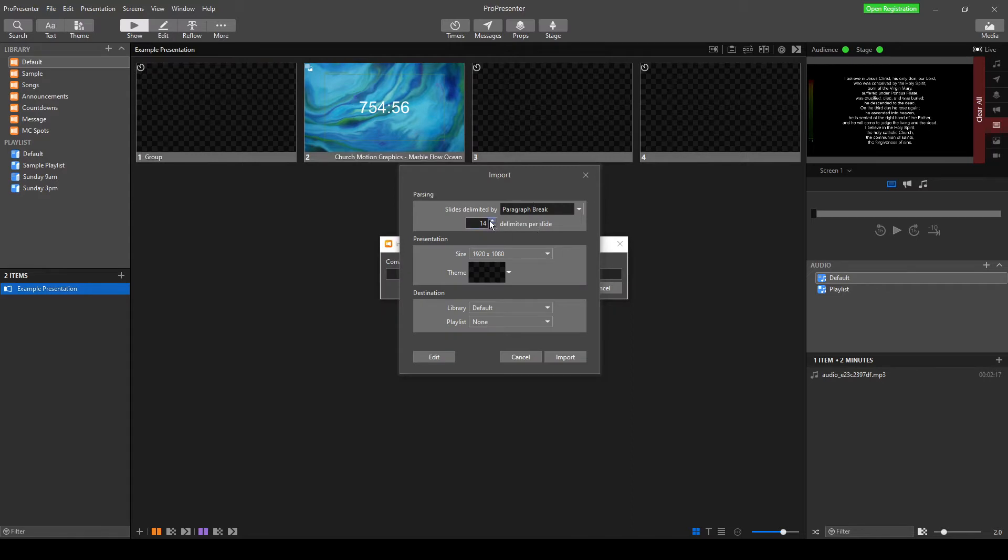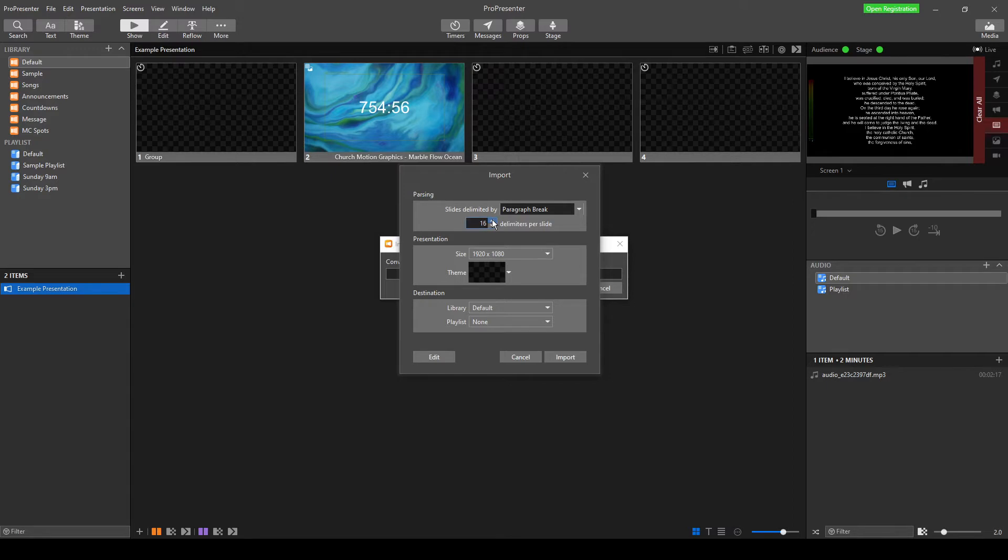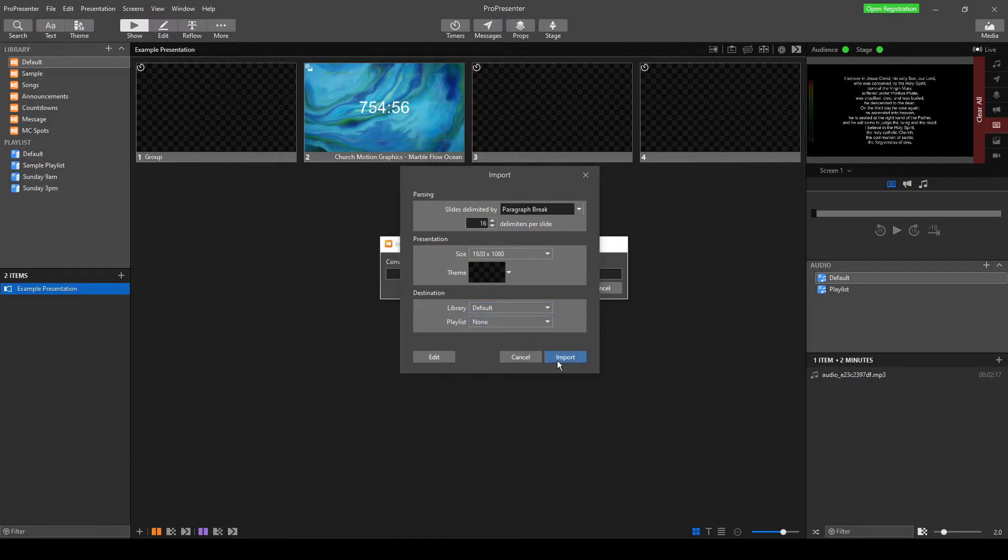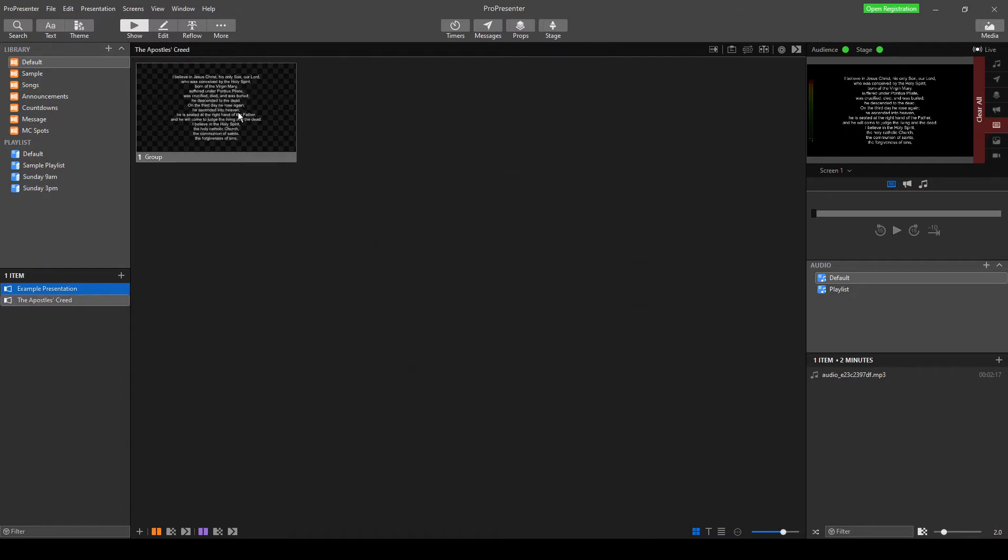And I'm just going to turn this right up because what this does is it decides where it's going to create a new slide. So if I turn this right up, it'll put everything on one slide for me, and then we can work from there. And we're just going to put it in our default library, and we don't want it in a playlist. Hit Import, and there it is.